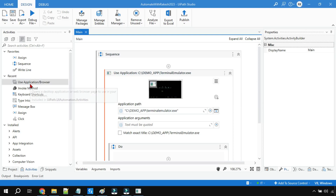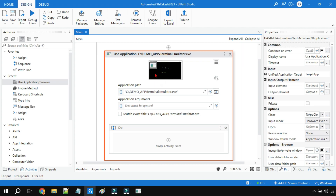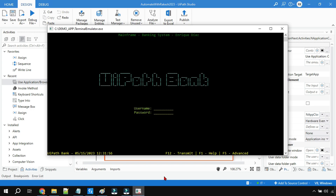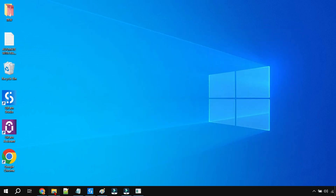Hey guys, in this video we are going to learn about the Use Application or Browser activity in UiPath. I'm also going to show you one of the errors that you might face while opening a legacy desktop application or any desktop application.